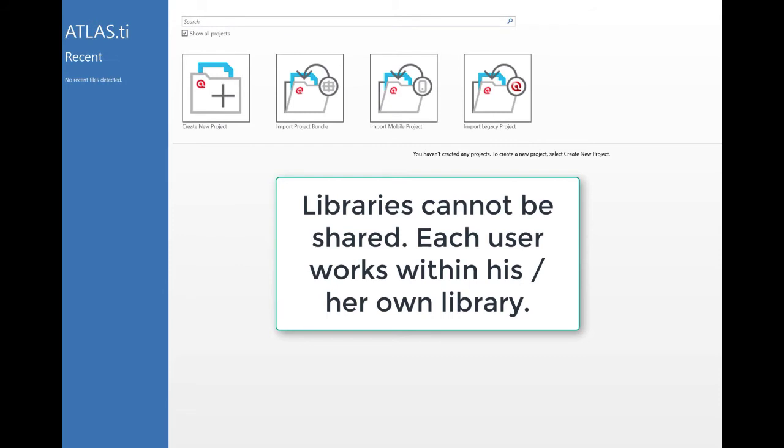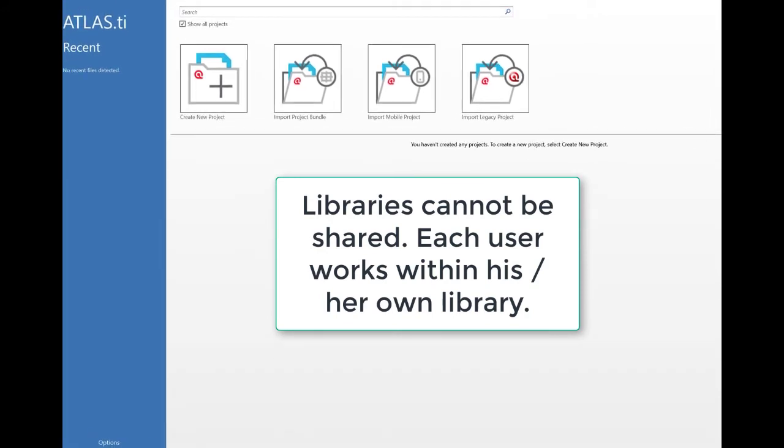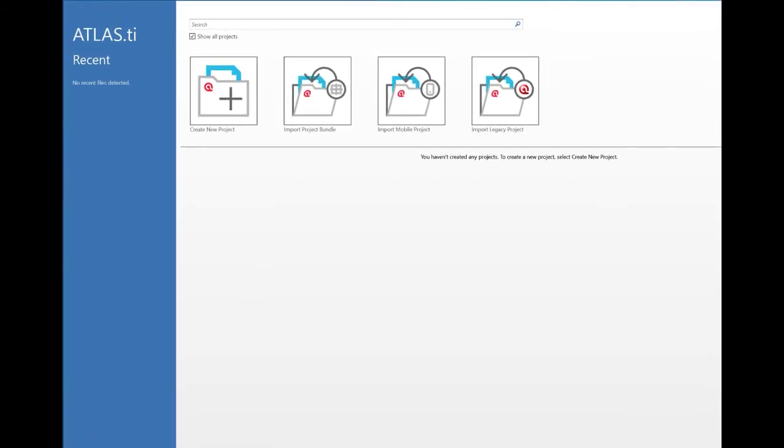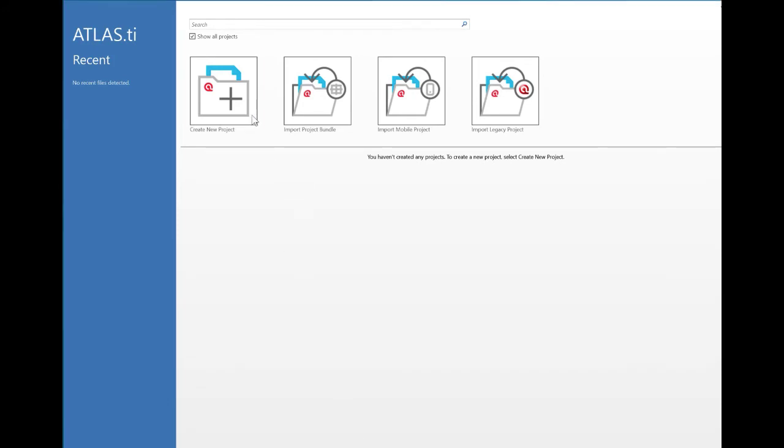So I created a new library, so Atlas now took a bit to change the location. But then it opens up automatically again. So now it's all clean and I can start creating a new project.